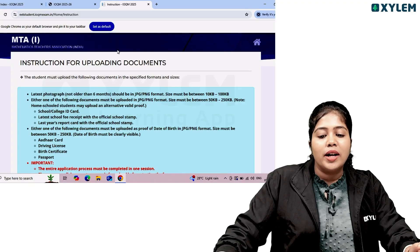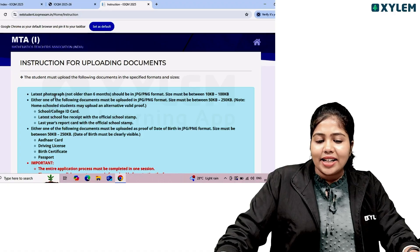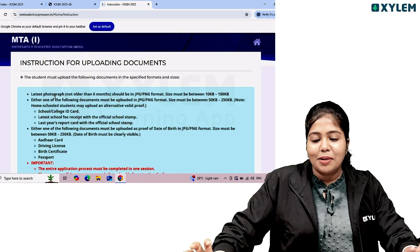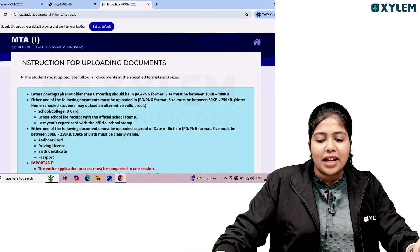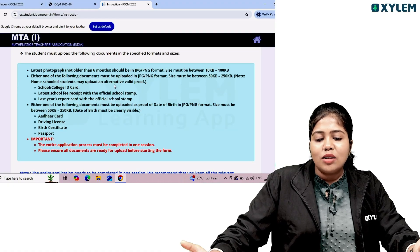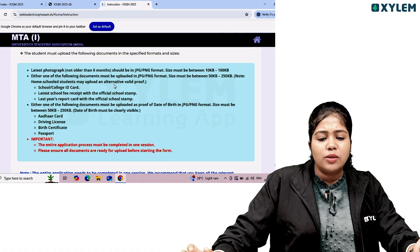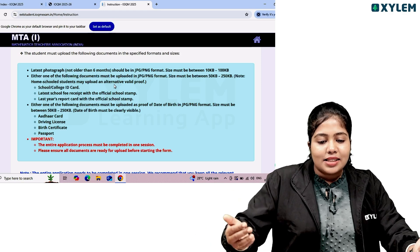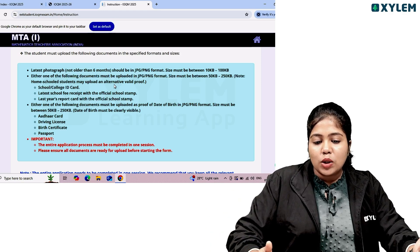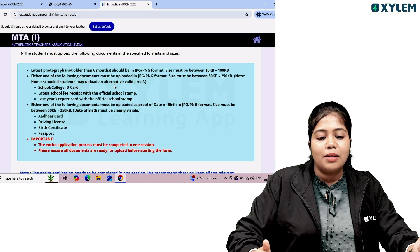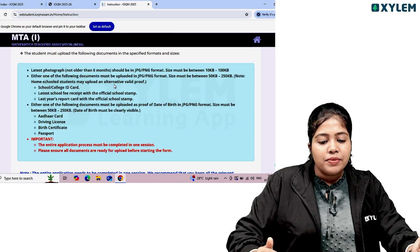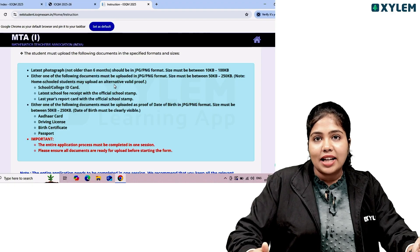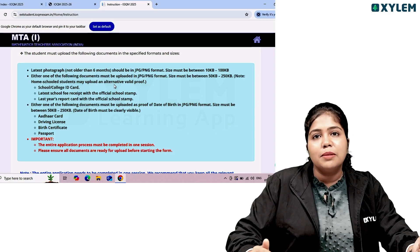The student must upload the following documents in the specified formats and sizes. A passport-style photograph not older than 6 months should be in JPG or PNG format. One of the following documents must be uploaded as school proof in JPG or PNG format: the latest school fee receipt or last year's report card with official school stamp. For date of birth proof, upload one of: Aadhaar card, driving license, birth certificate, or passport.